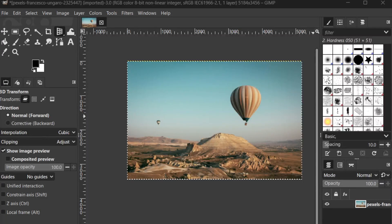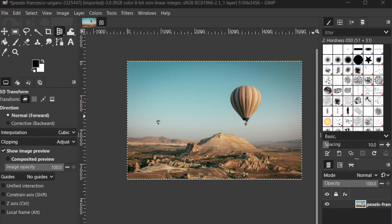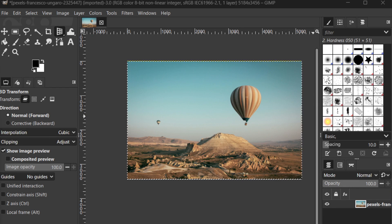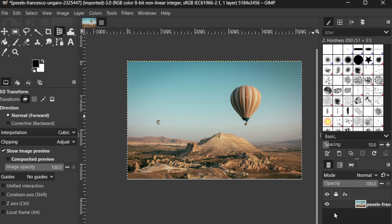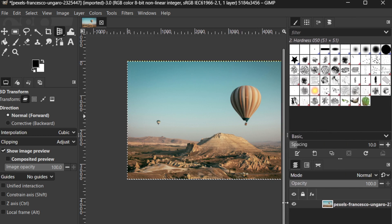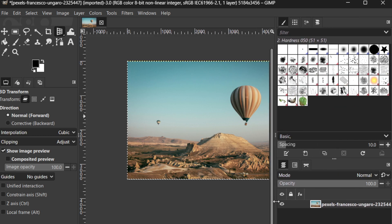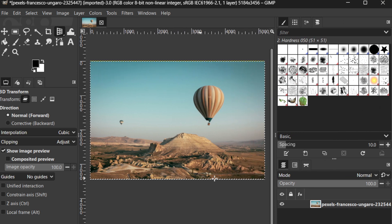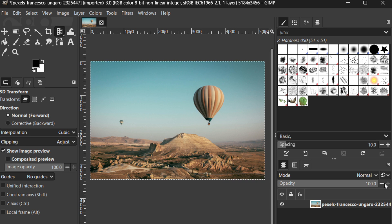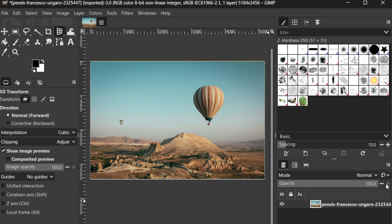In today's video, I'm going to teach you how to work with layers in GIMP, which is a fantastic tutorial if you're a beginner eager to dive into the exciting world of image editing. GIMP, short for GNU Image Manipulation Program, is a powerful open-source alternative to Photoshop, and understanding layers is fundamental to unlocking its full potential. Let's get started.